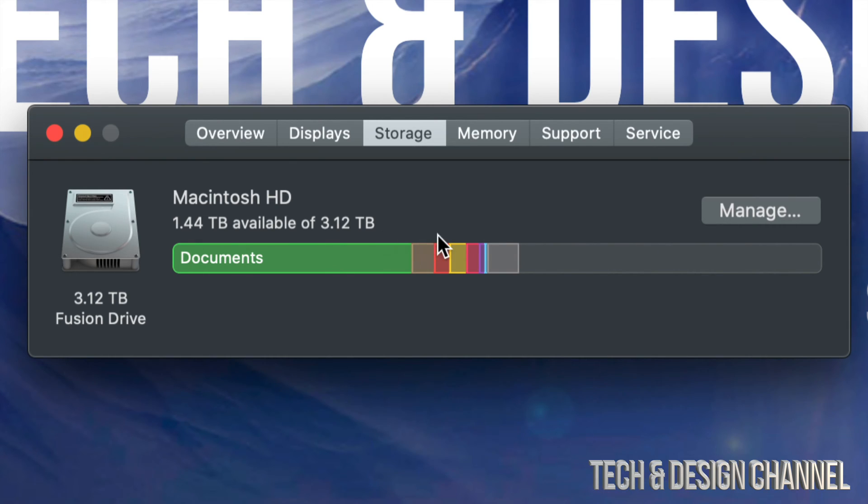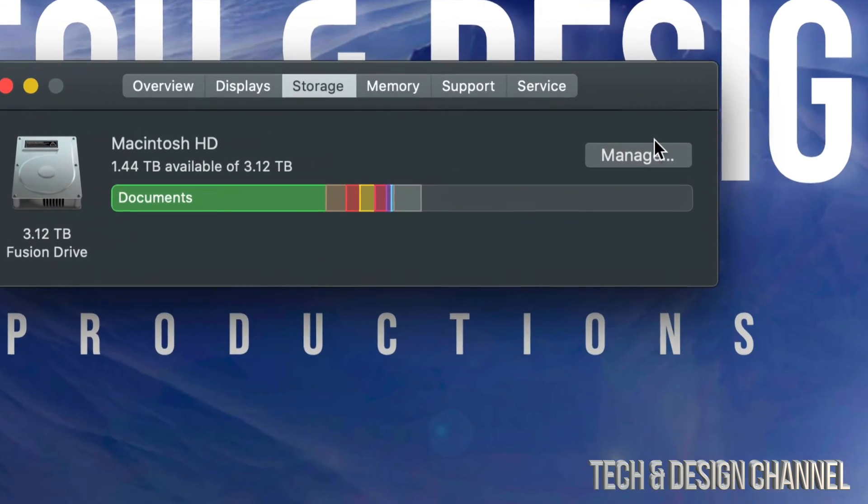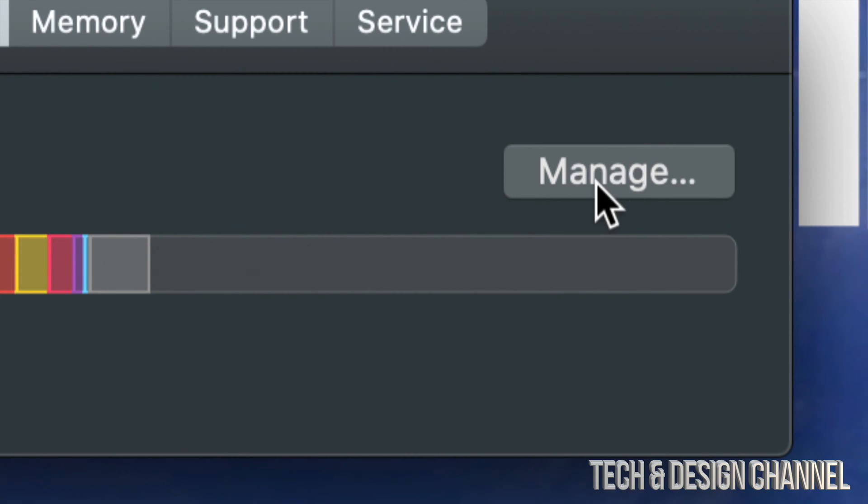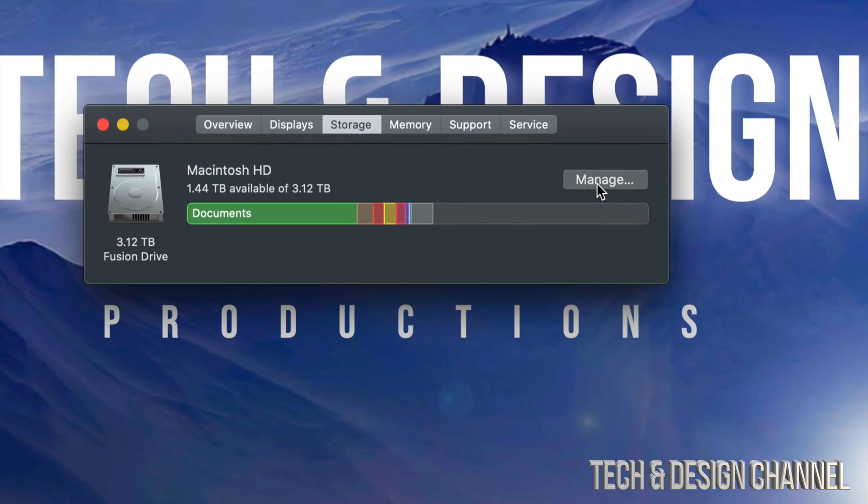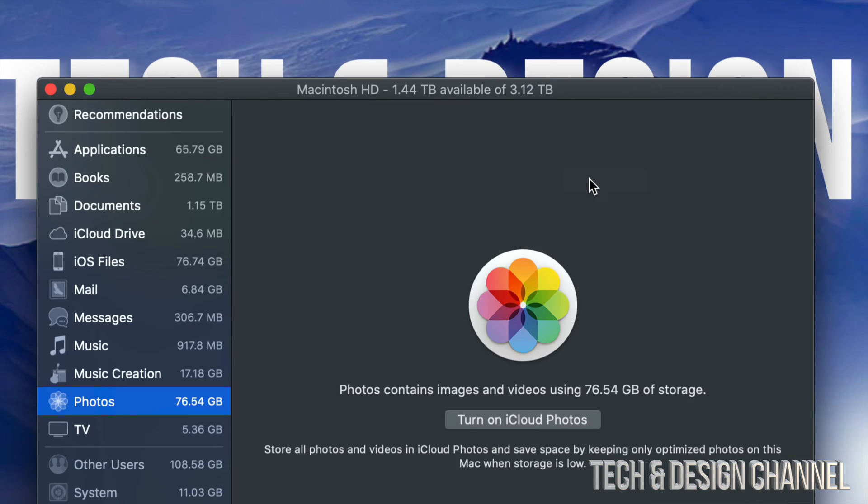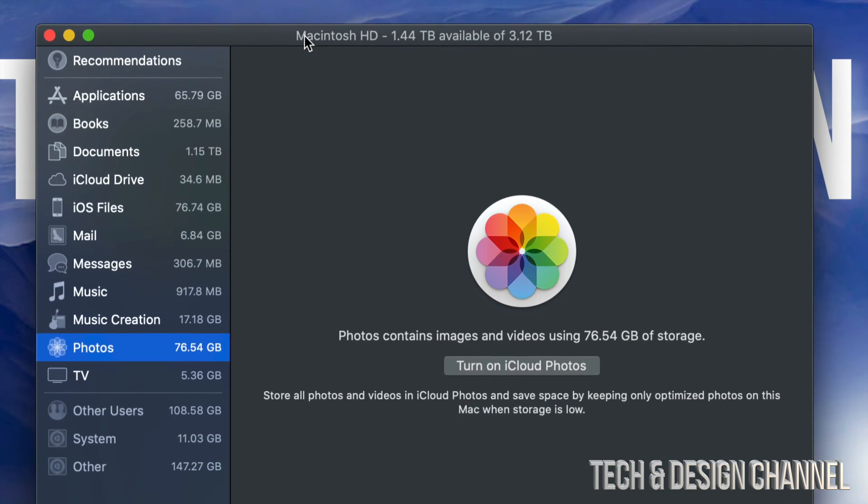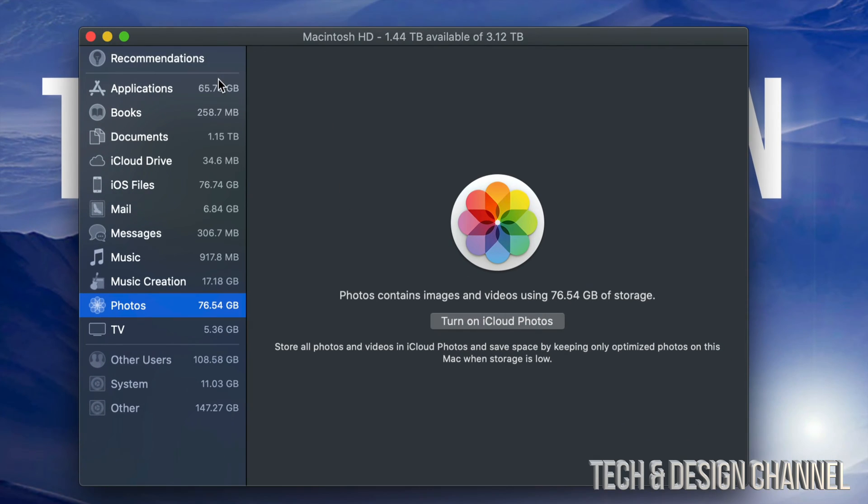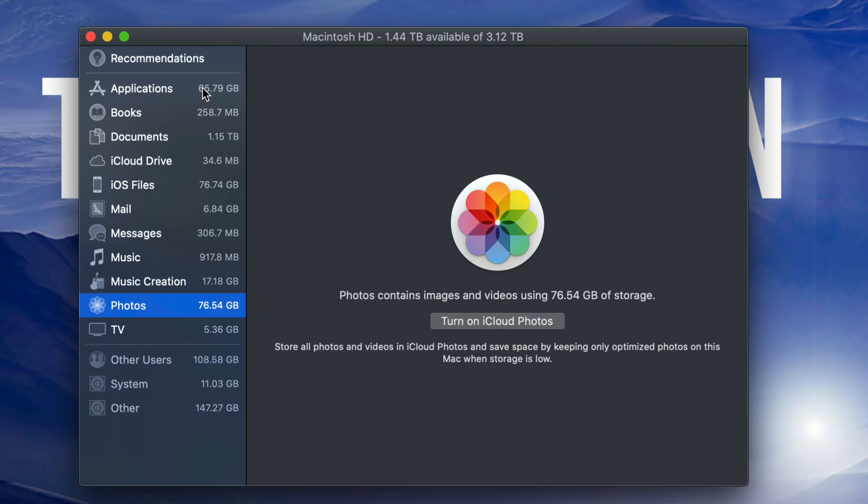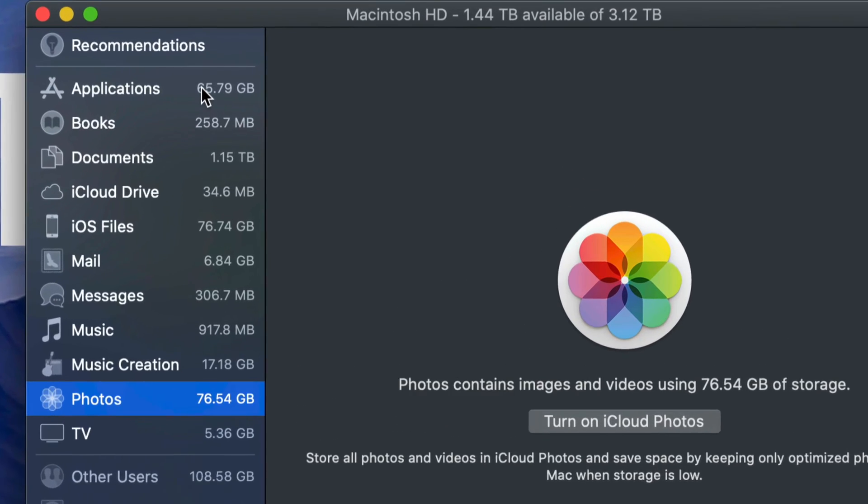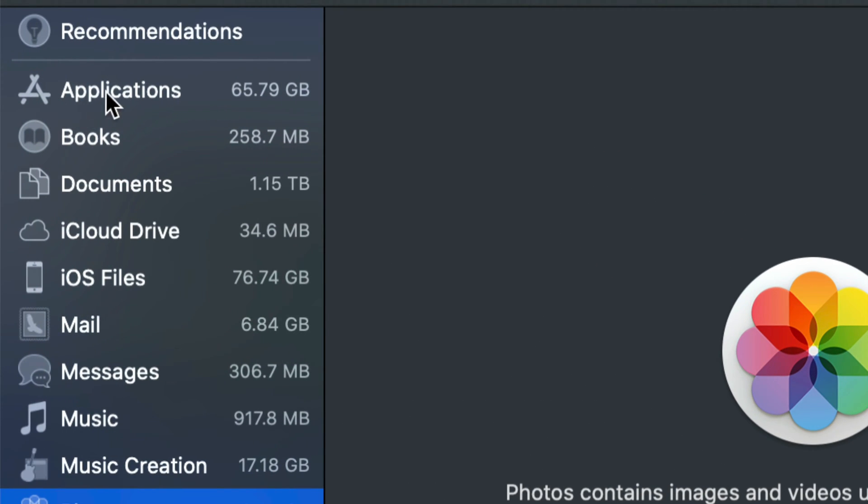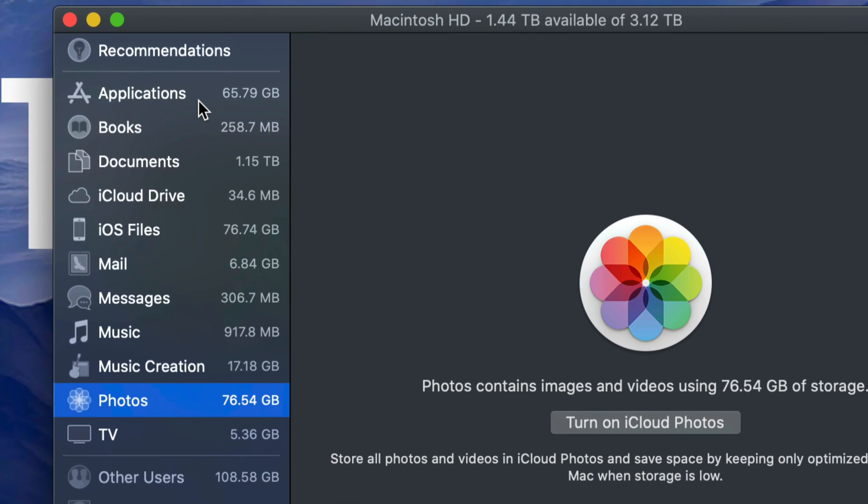We're going to click right here on the right-hand side where it says Manage. Just click on Manage. From here, you'll see this window popping up. On the side, you can see what's taking up the most space on your Mac. For me, it would be applications.